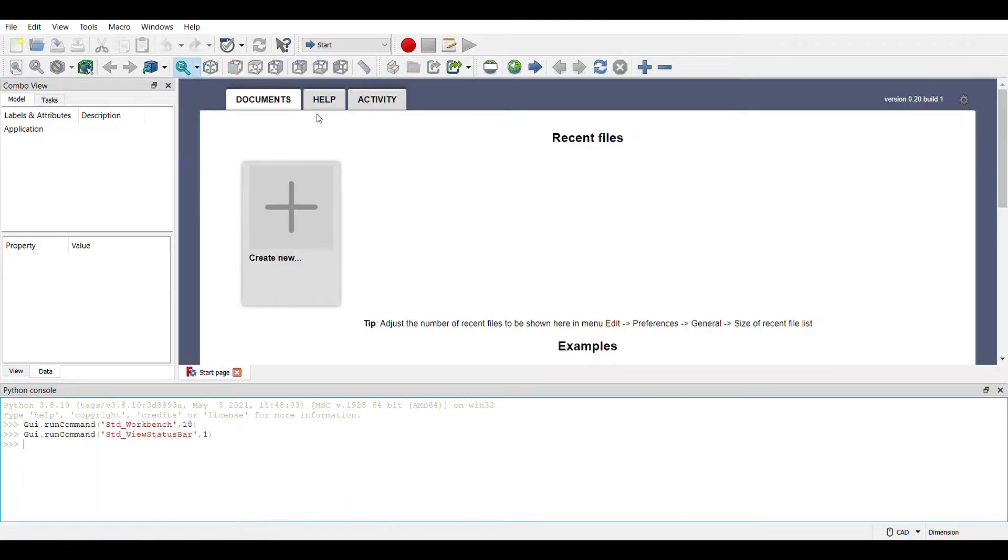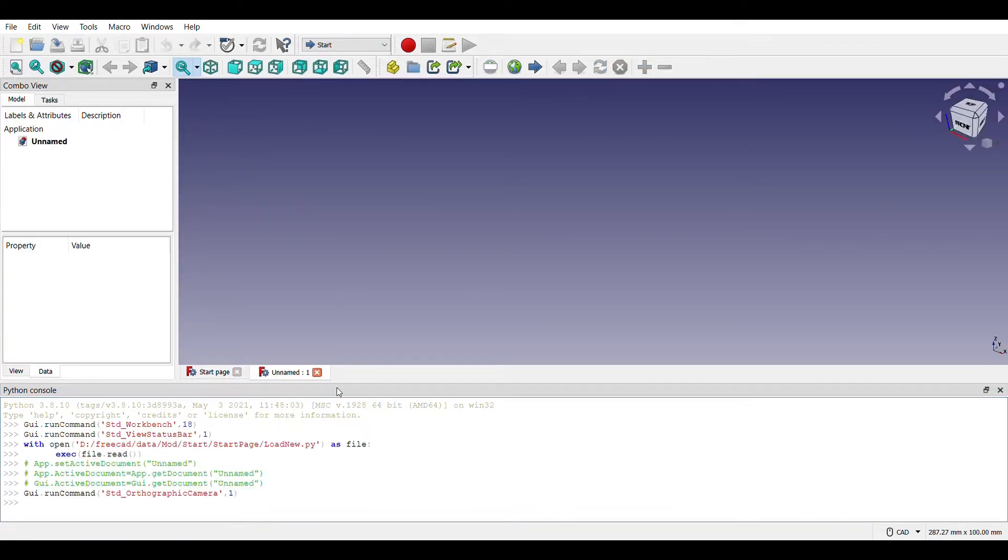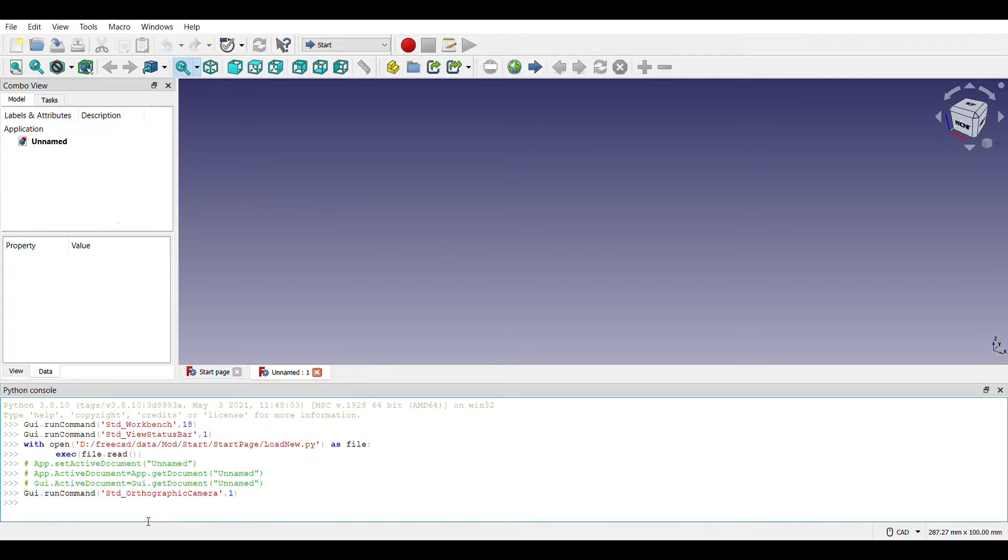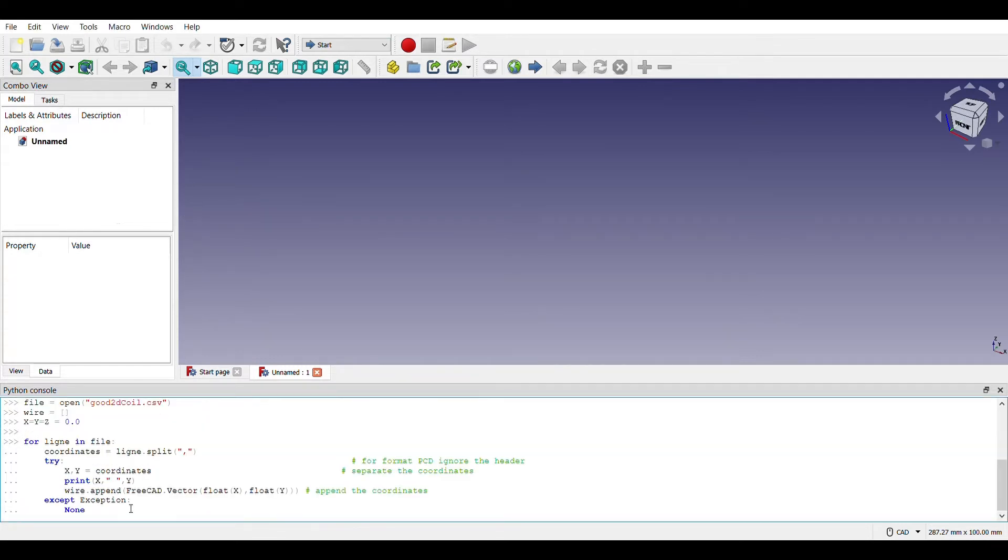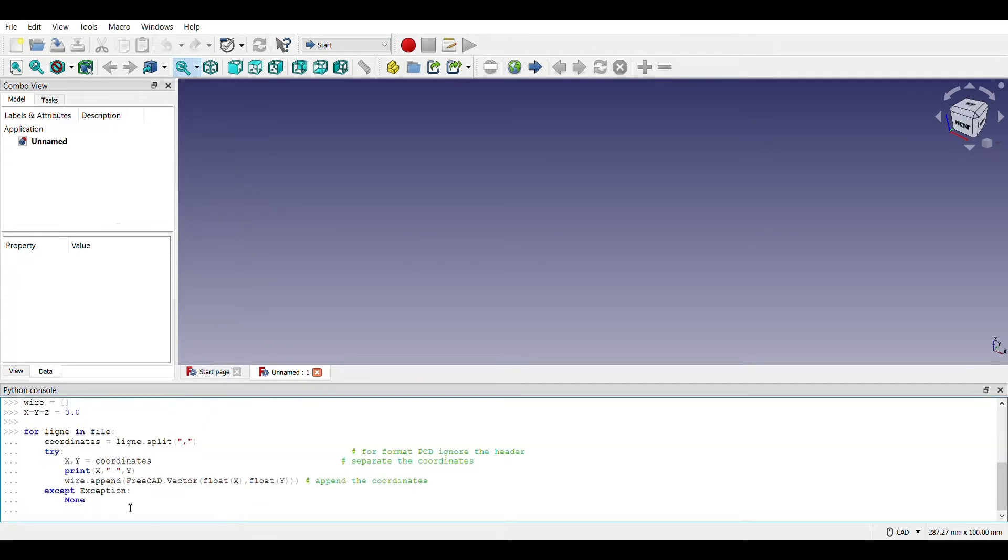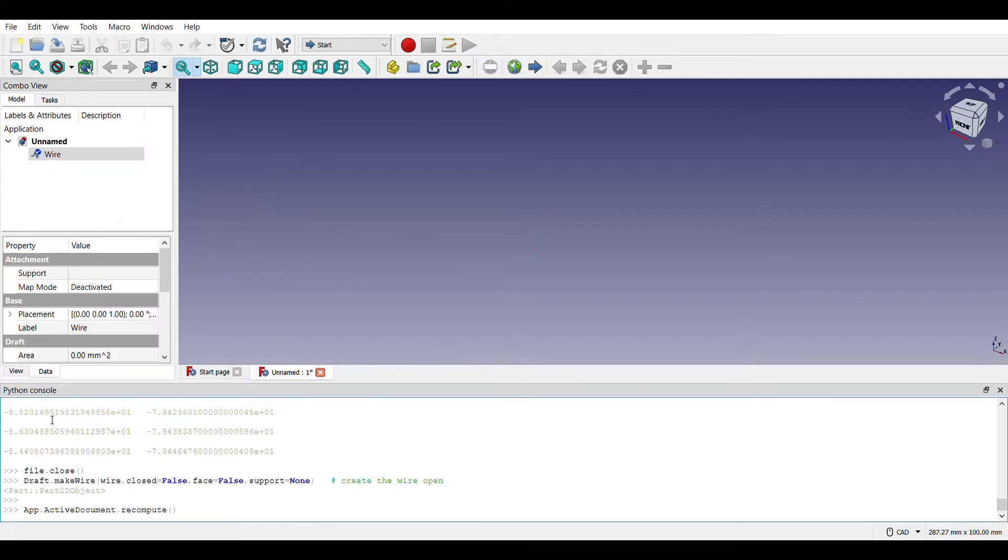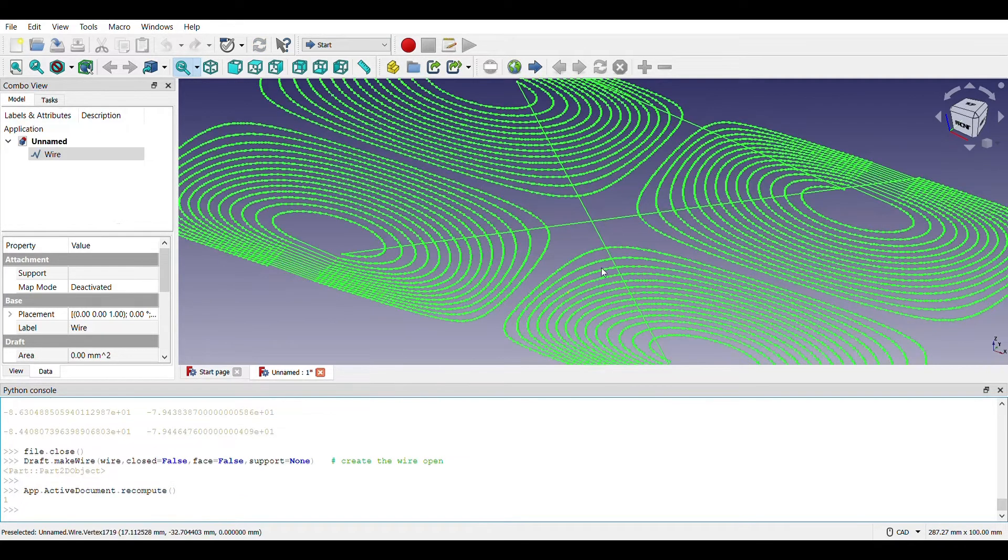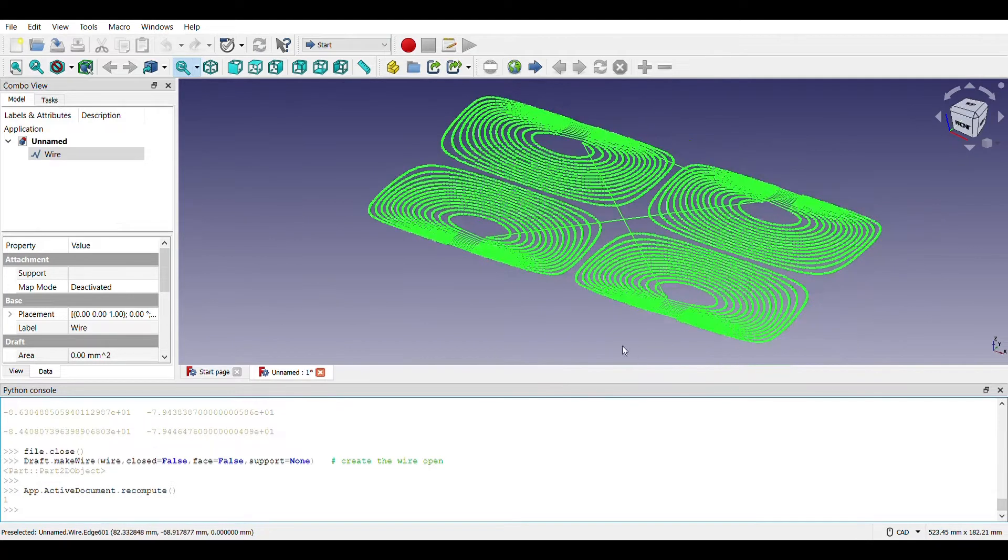This is FreeCAD. I can create new, and then I've got the script saved on a different part. Copy the first part. You can see that it loaded the data, and then copy the second part. It takes a minute, and there you go. There is the coil points.